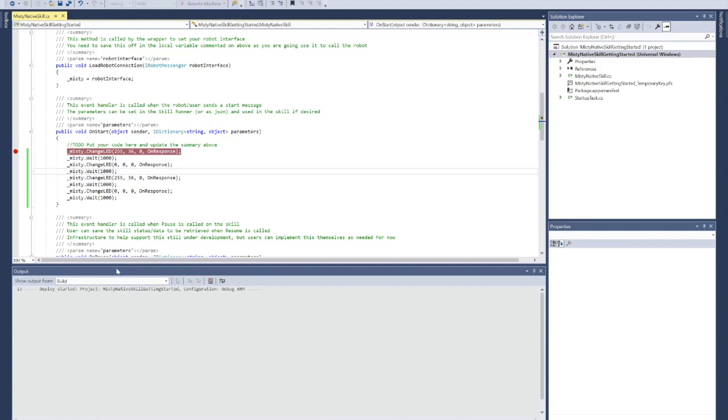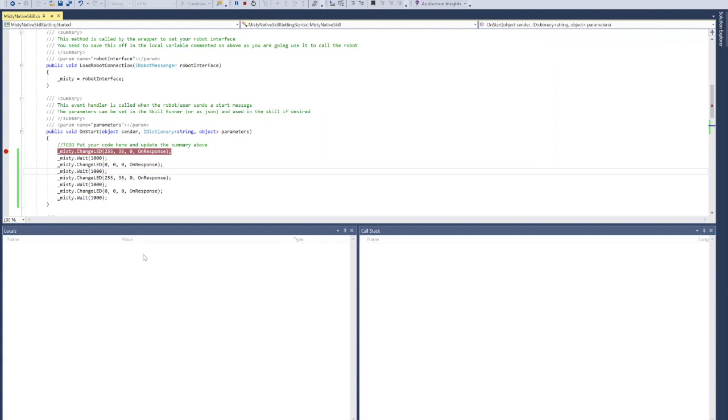You'll see in my output window, deploy started. OK, so now you notice that I am in the debugger. It's awaiting something to happen there.